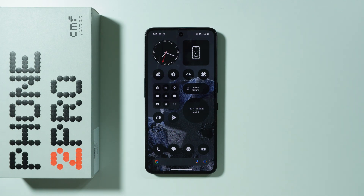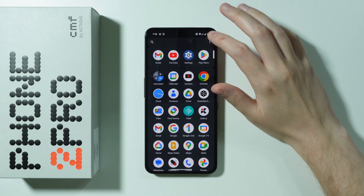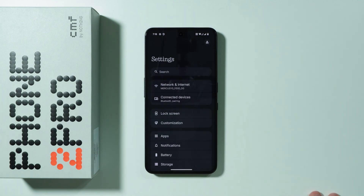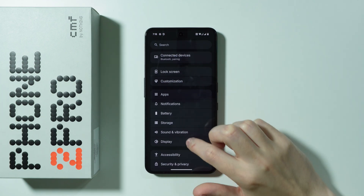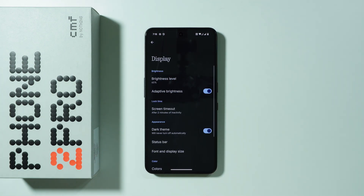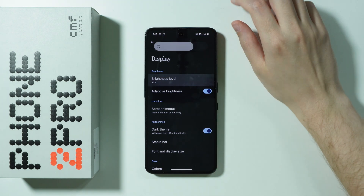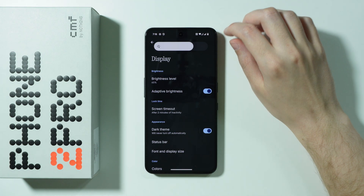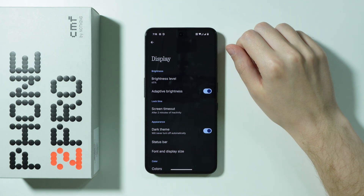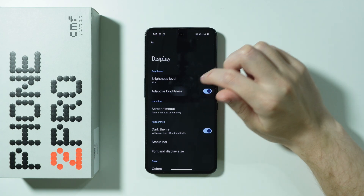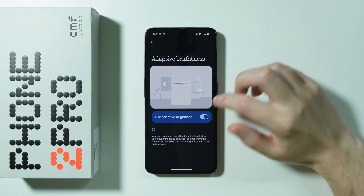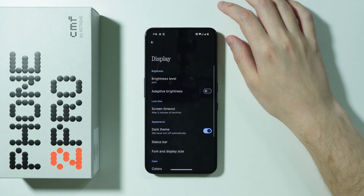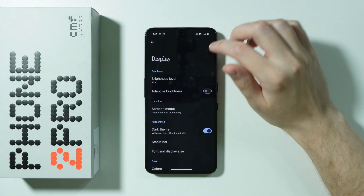Let me show you all the display settings available on CMF Phone 2 Pro. First, we're going to open the phone settings and scroll down to find Display. At first, we have the screen brightness where we can easily adjust the brightness of the screen. There is also the adaptive brightness which allows you to automatically adjust the screen brightness based on the environment around you.